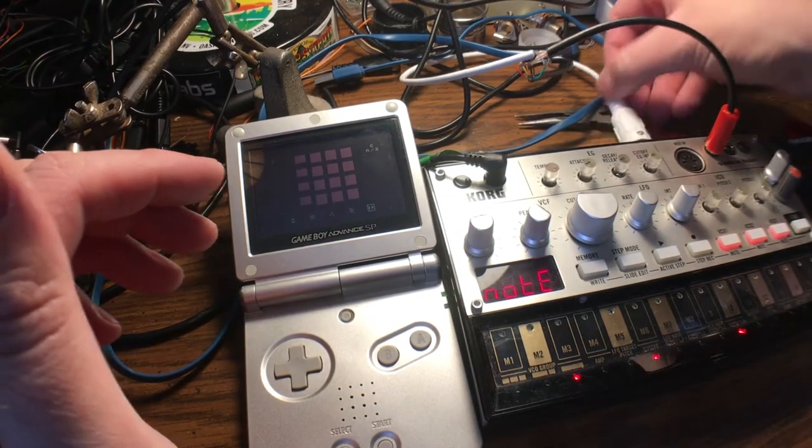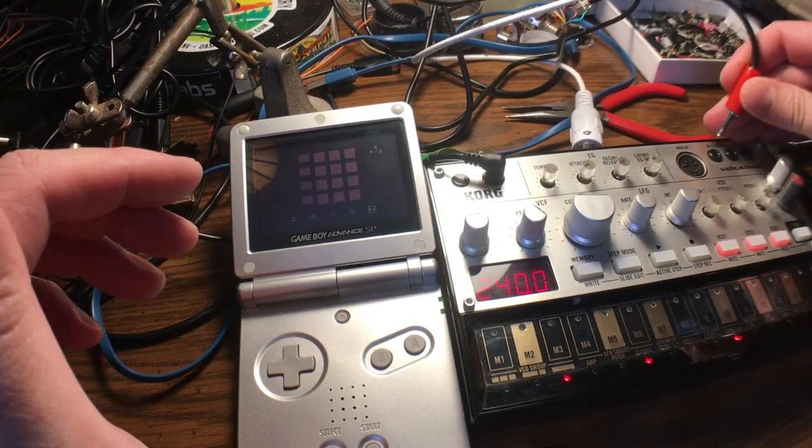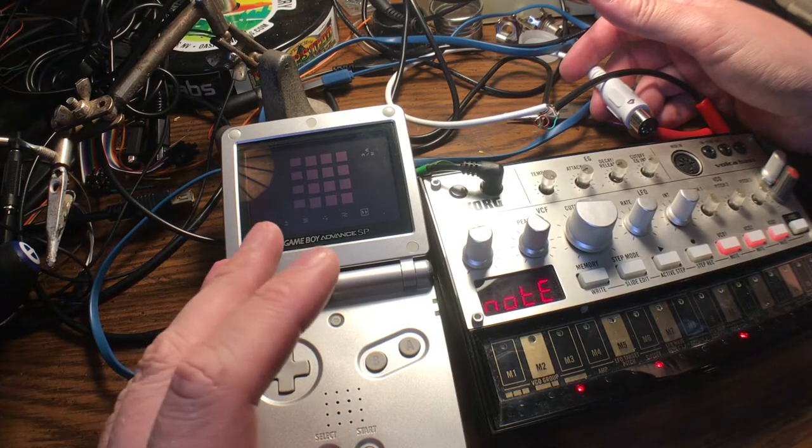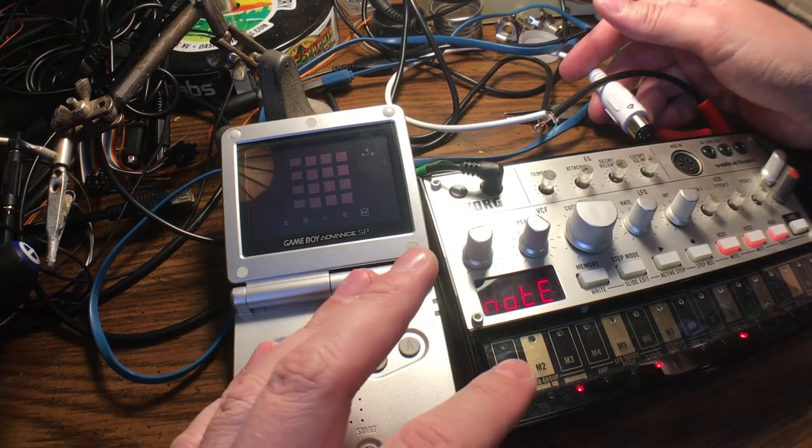You can sync with MIDI or sync with these Volca inputs, so I'm stoked to see what it's like to sync Nano Loop with a Volca.